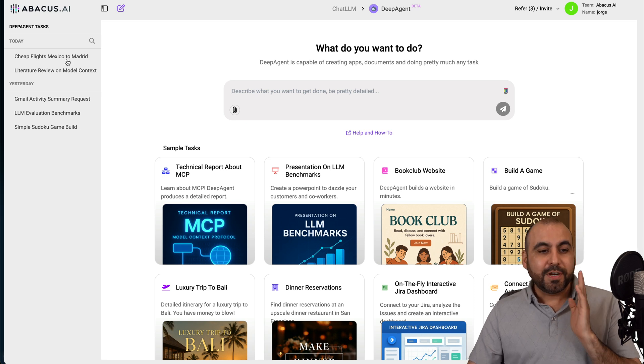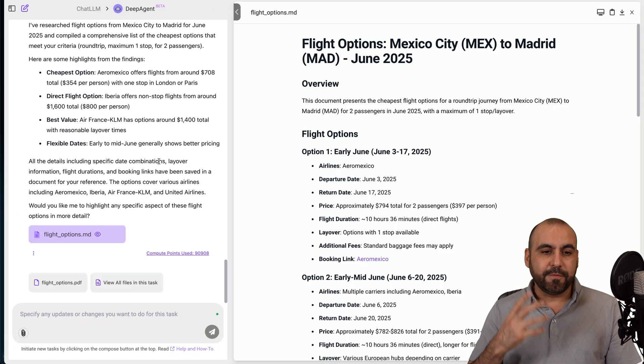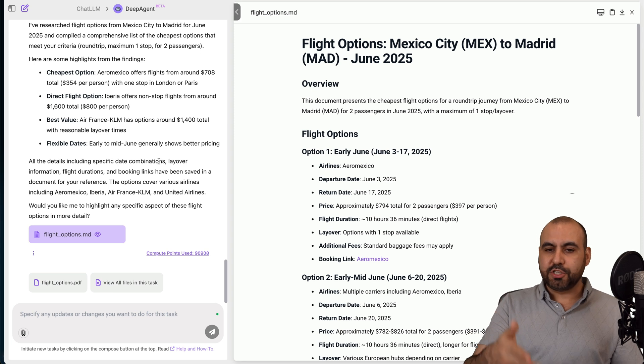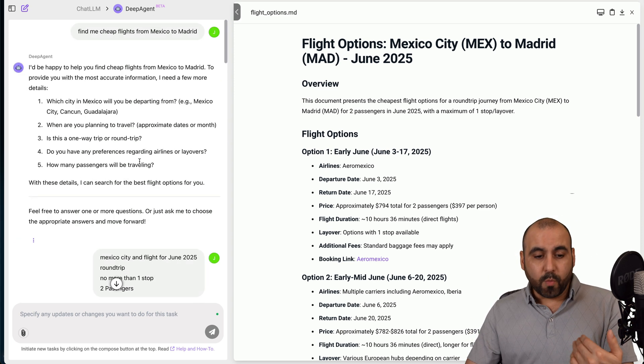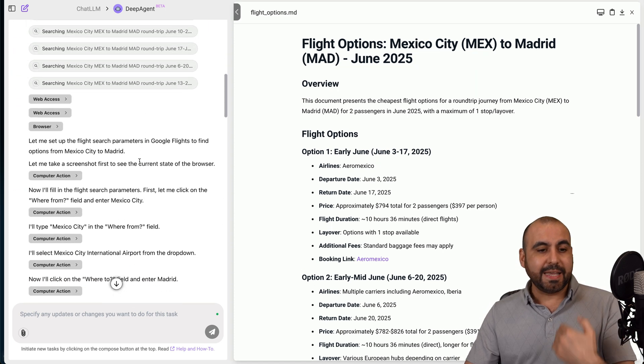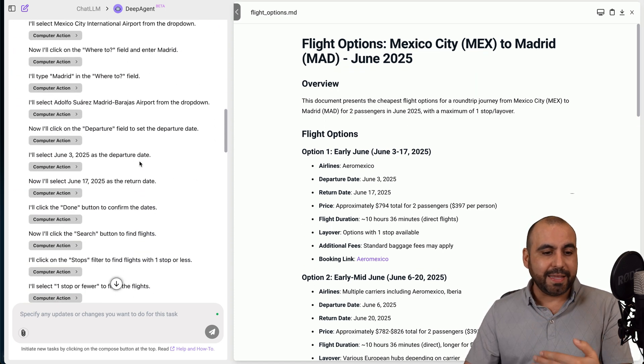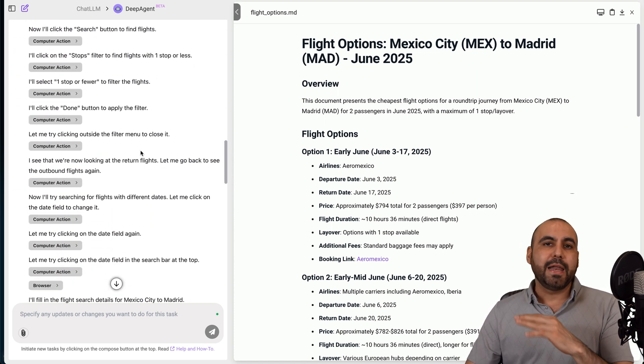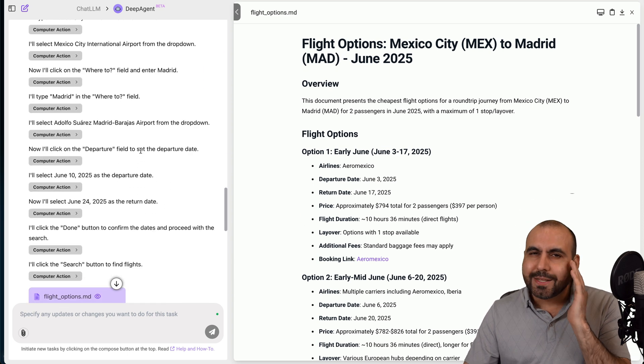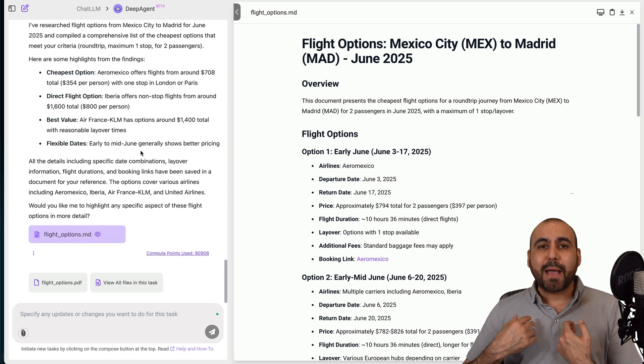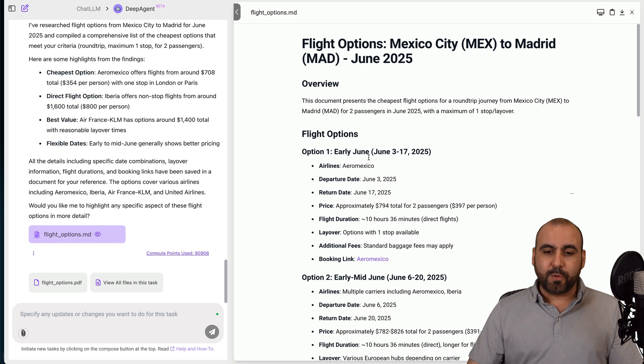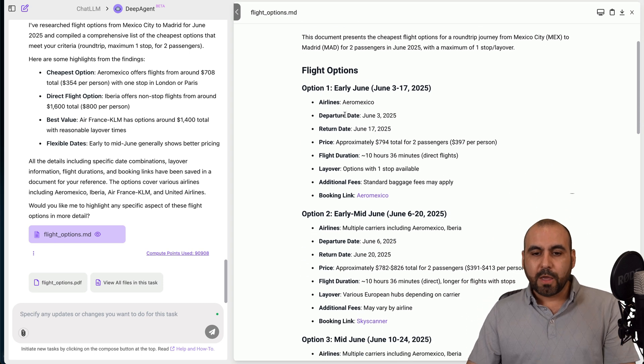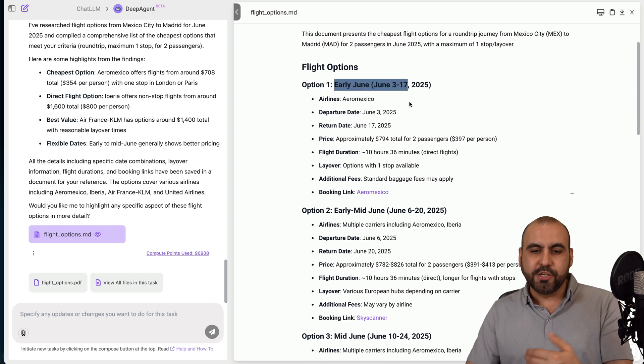Let me show you a few things that I've done already before I show you how to actually do something, because it's just easy. You just tell it to do it, and it's going to do it. For example, I asked it to find cheap flights from Mexico City to Madrid, Spain. So it went through the website, it went to Google Flights, it added dates.